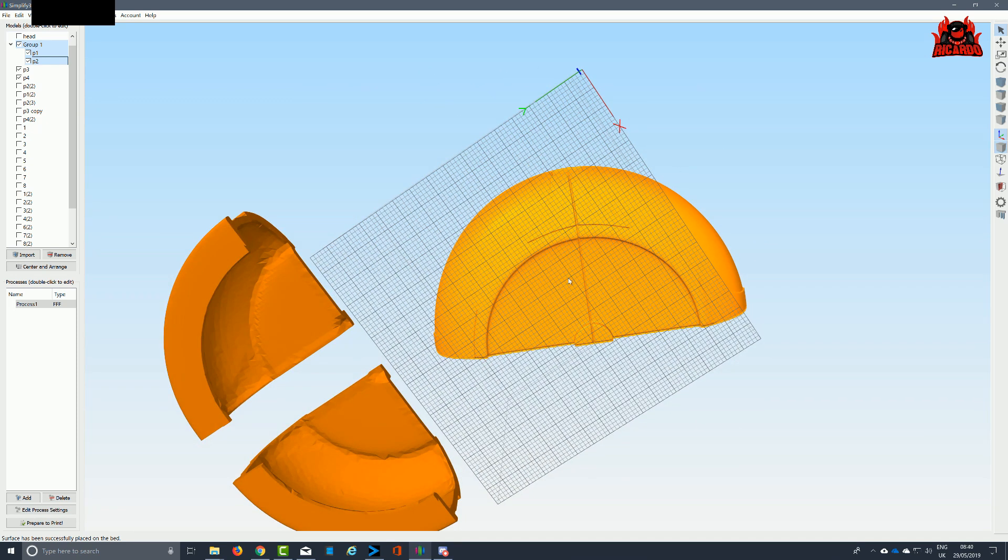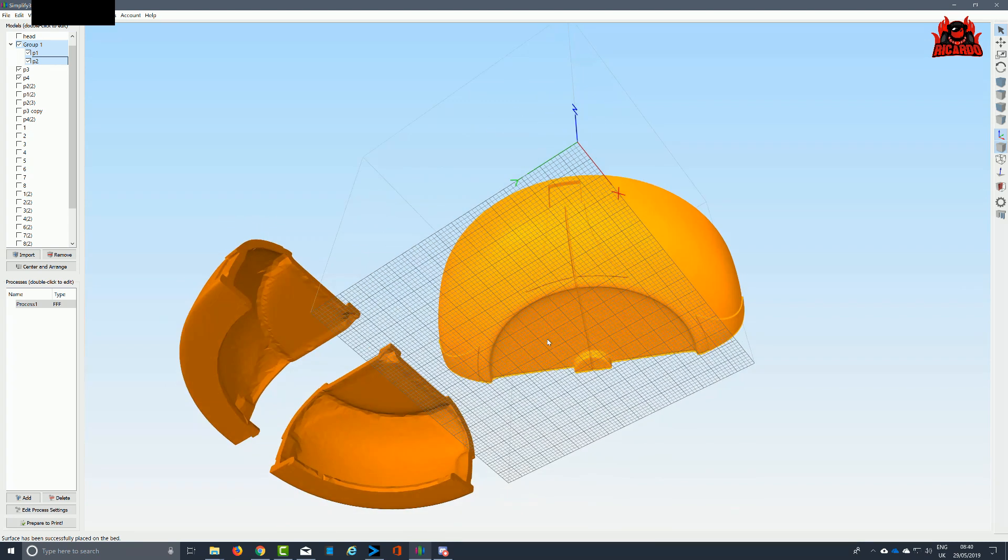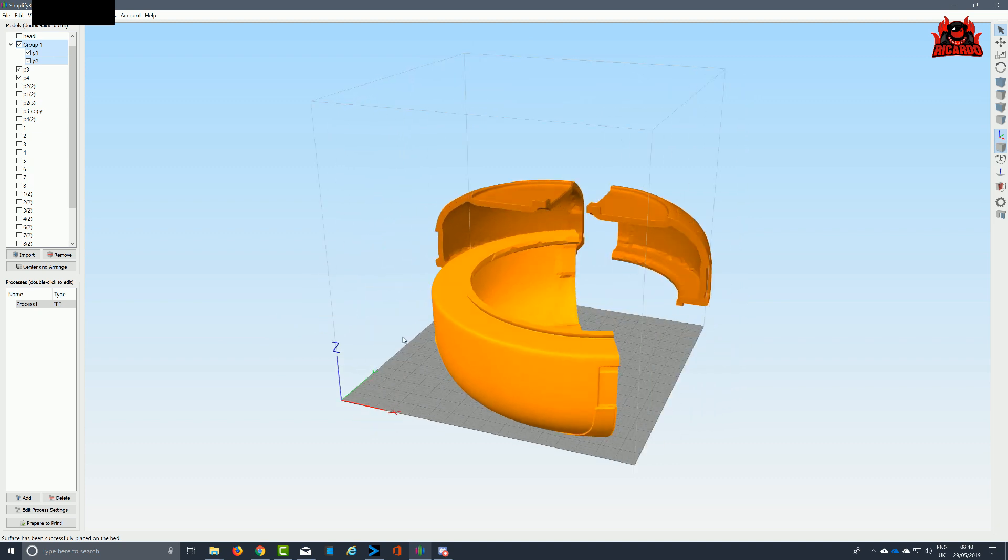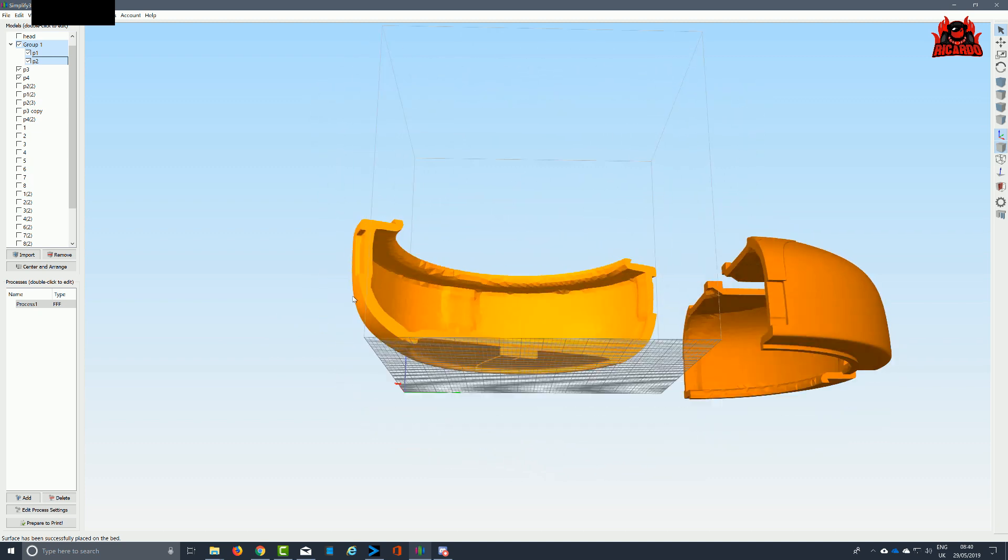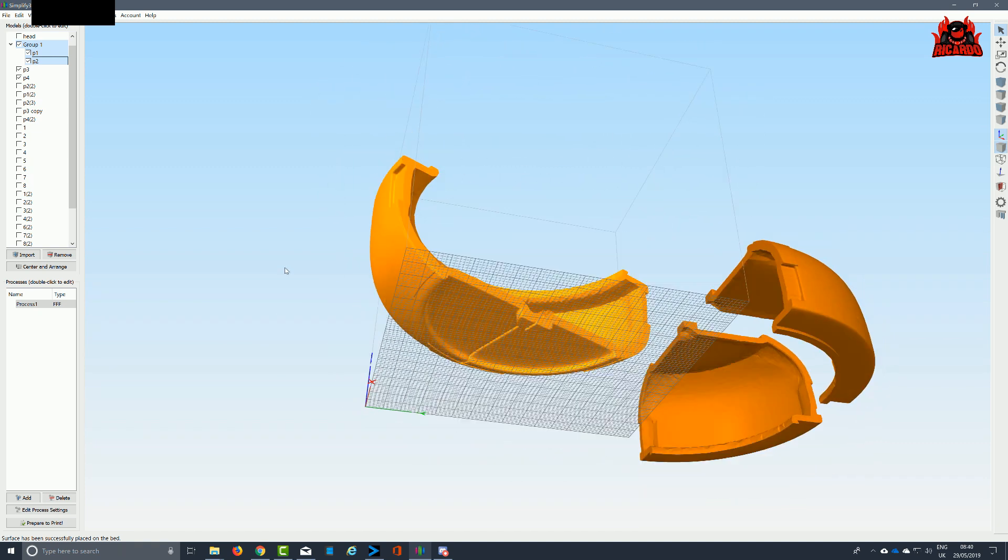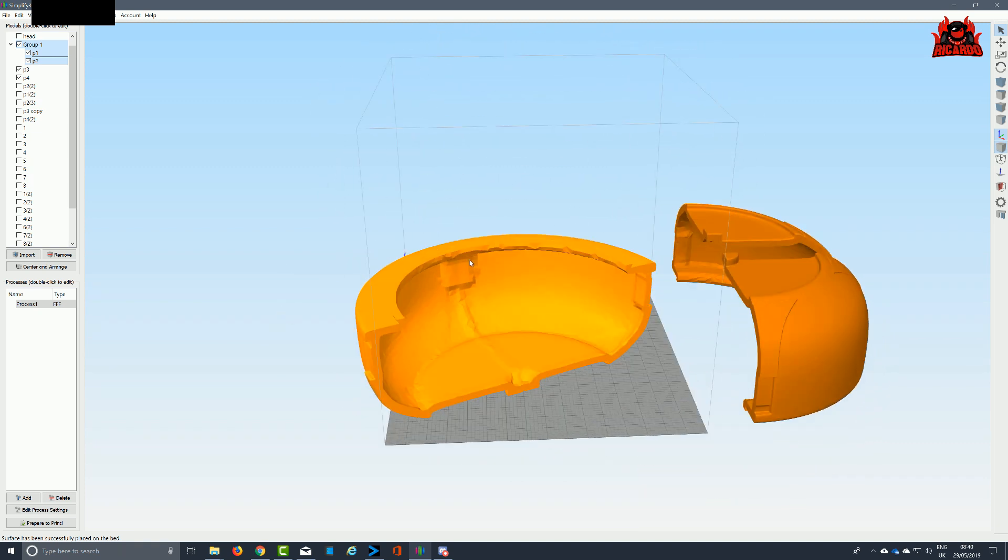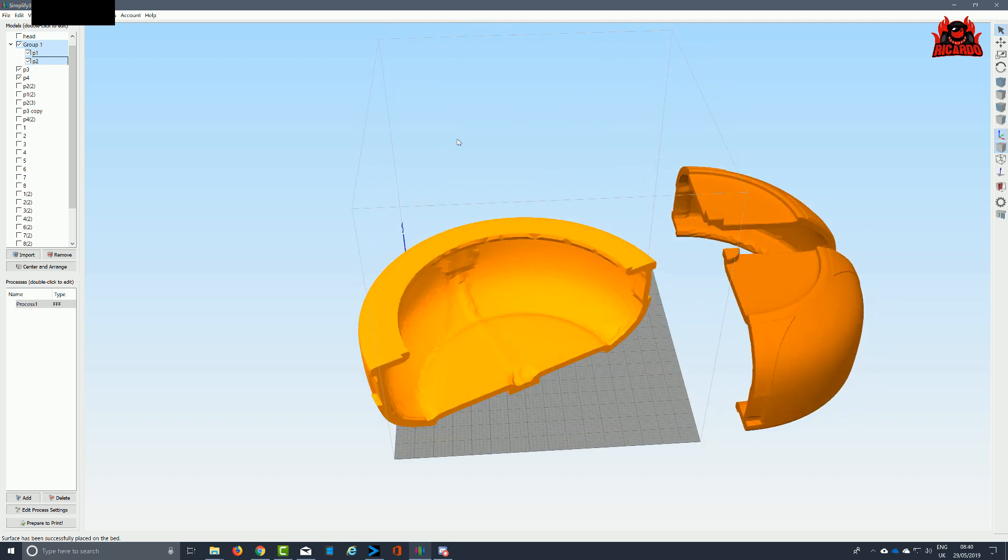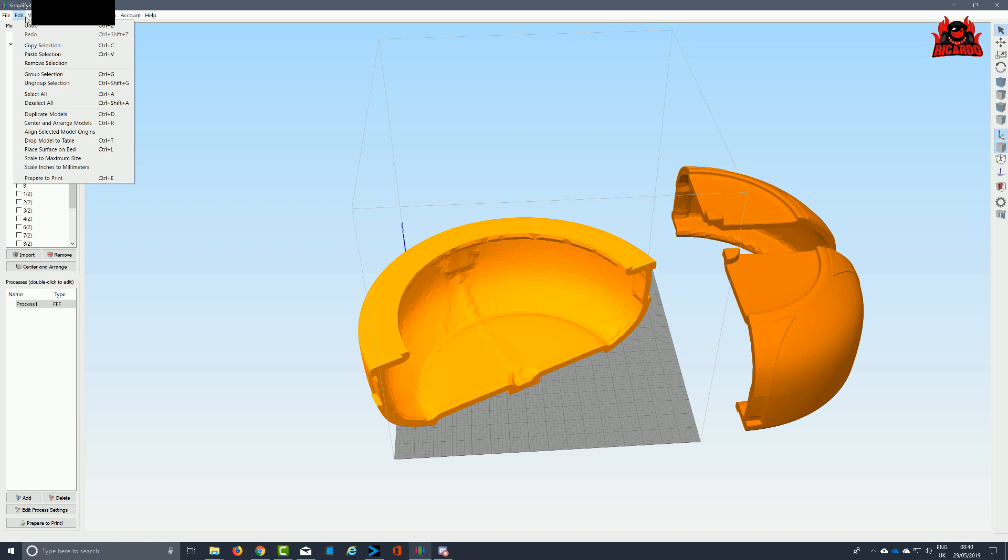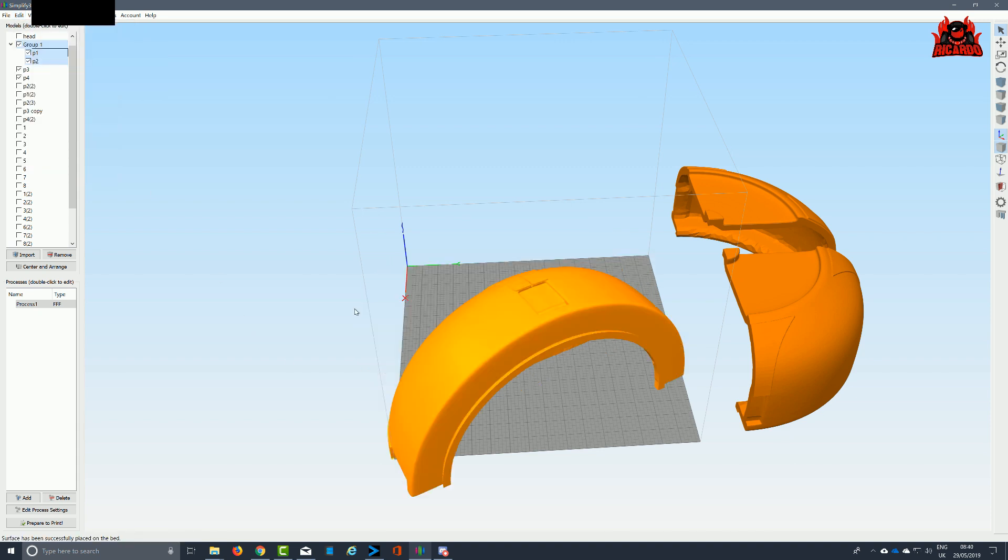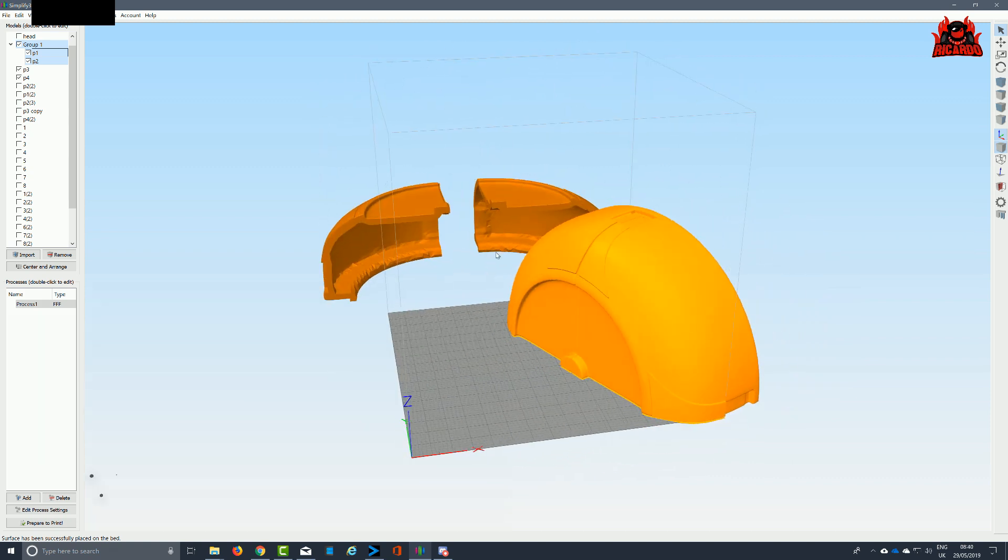This orientation here would have meant I would have wasted quite a bit of plastic and not had a really good finish on the curvature of the helmet because of supports from the build plate to the top. There would have been supports on the inside along around the rim area as well, so that wasn't the best orientation to print this particular piece in.